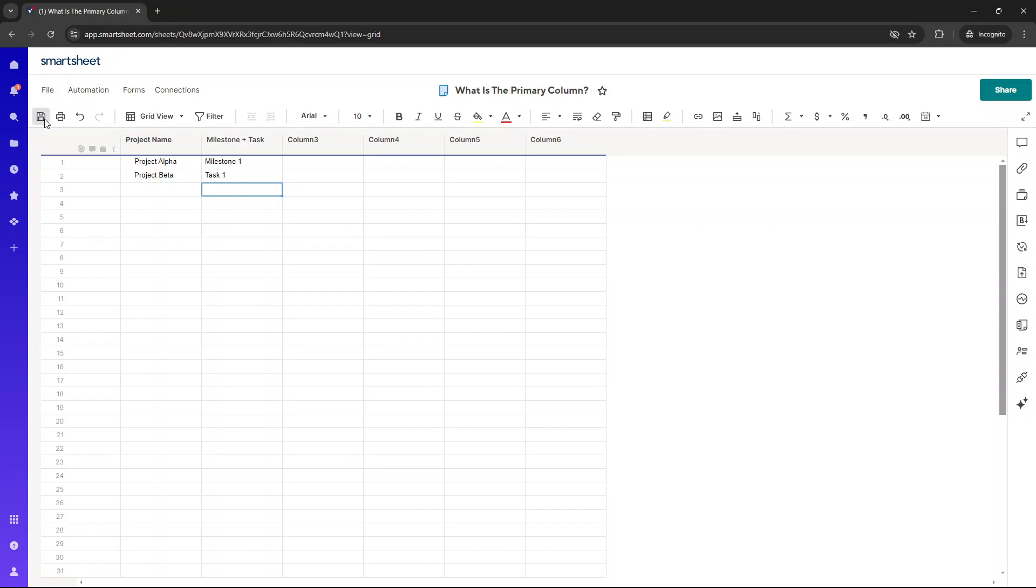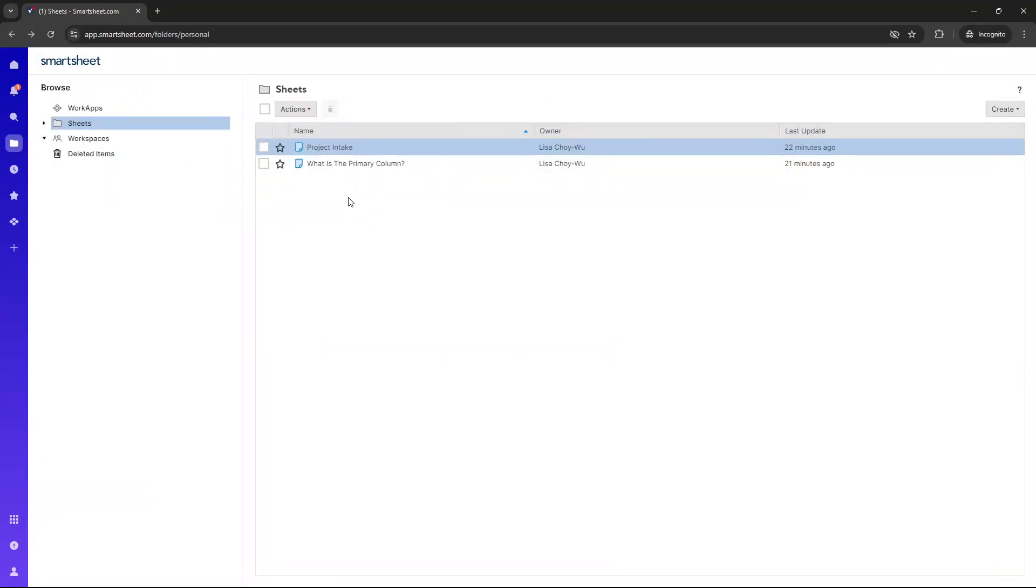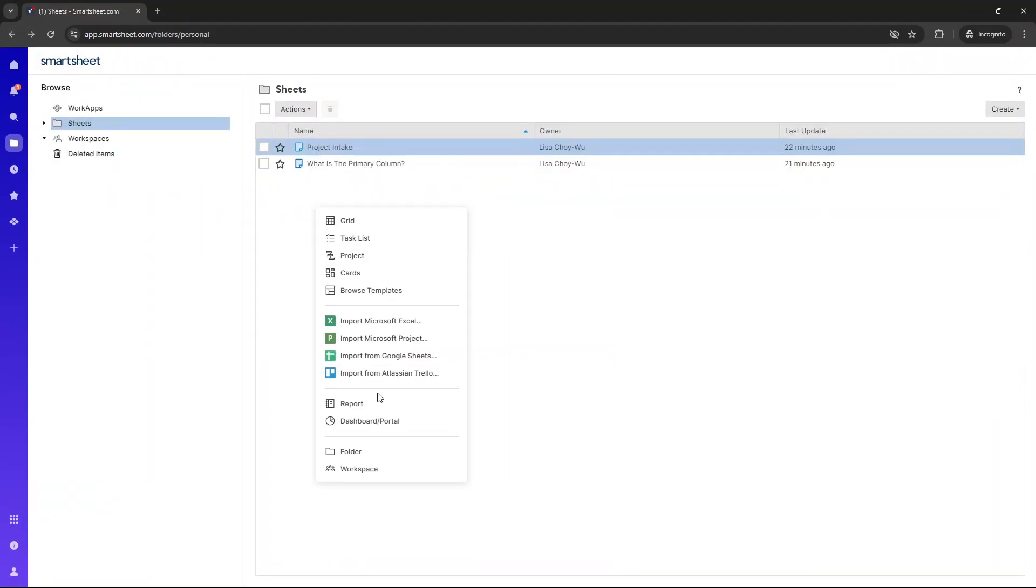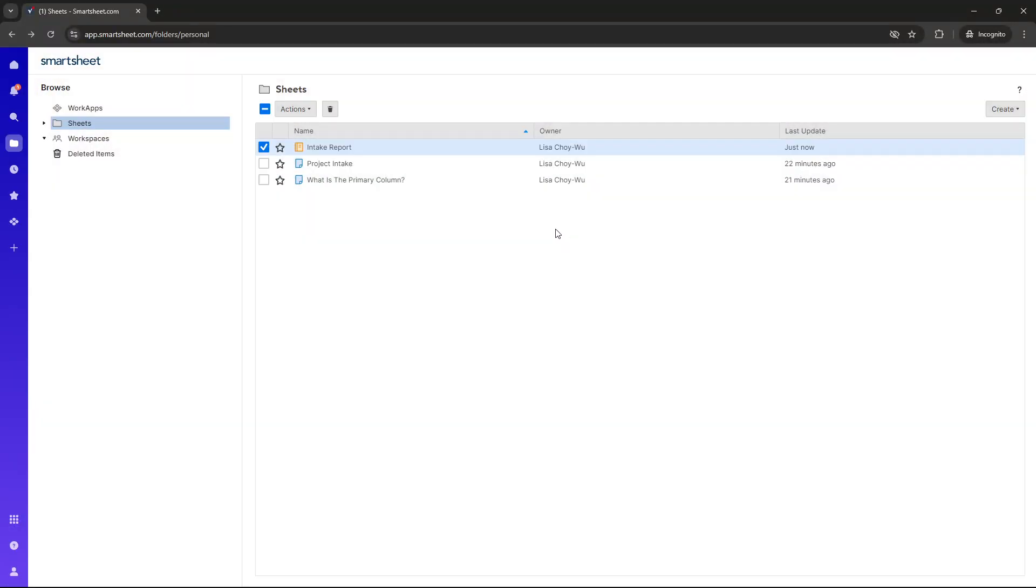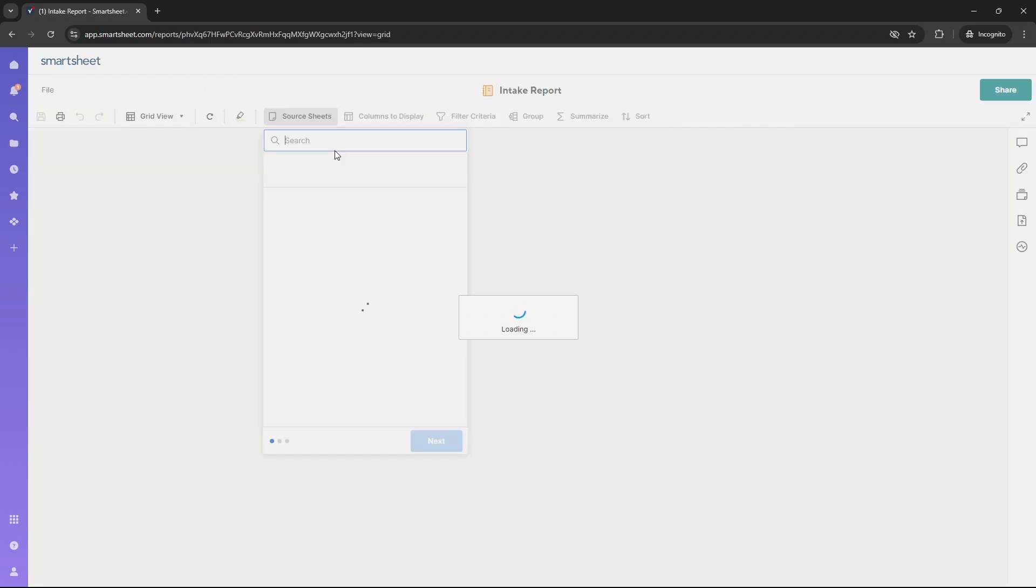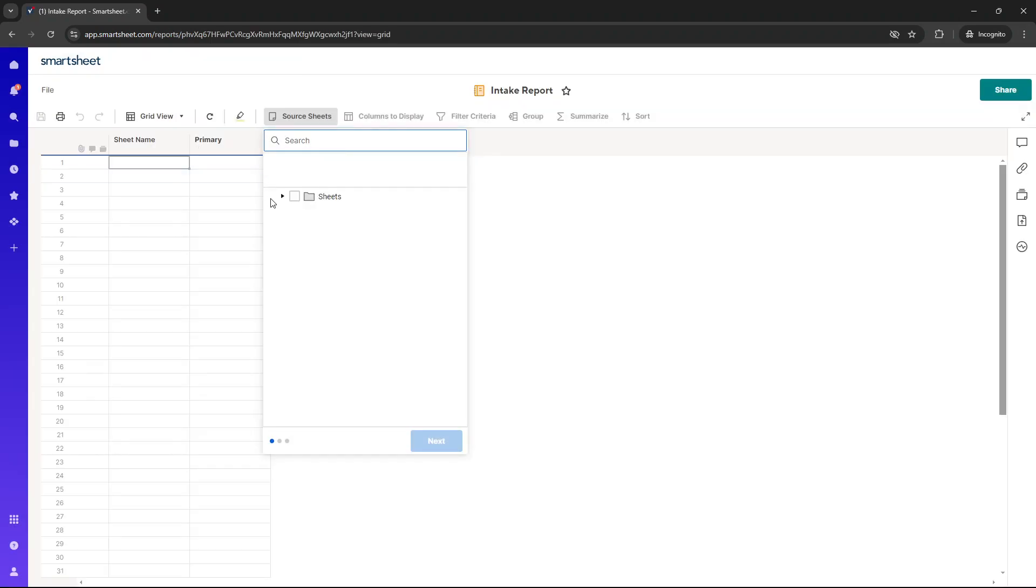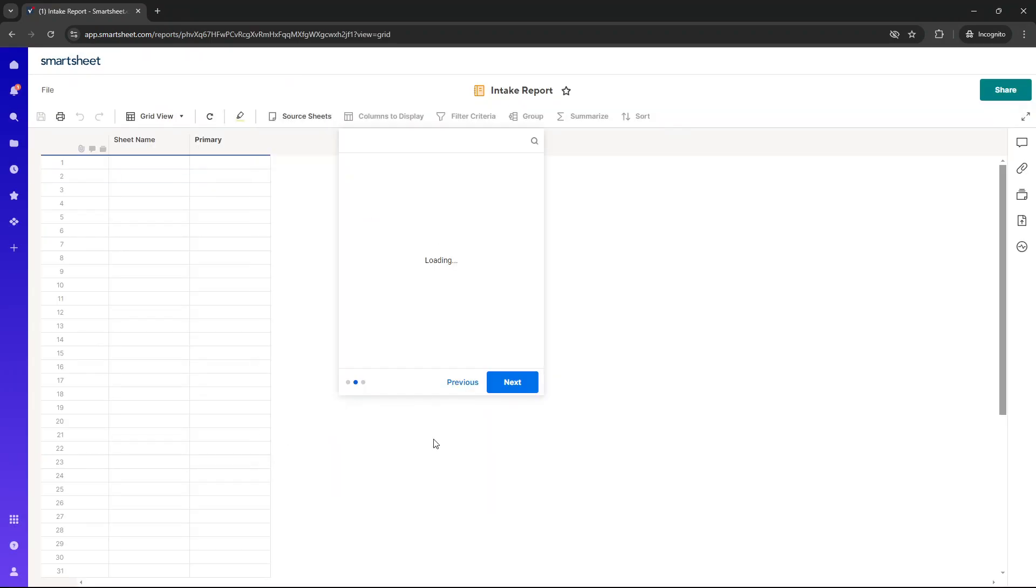Now, the one thing I want to also show you is reports. So if I was to create a new report, so right-click report, we'll call this, we'll leave this, call it intake report and press OK. I want to select the intake sheet that we discussed previously. Now, press next. Now, here is where it's really interesting.